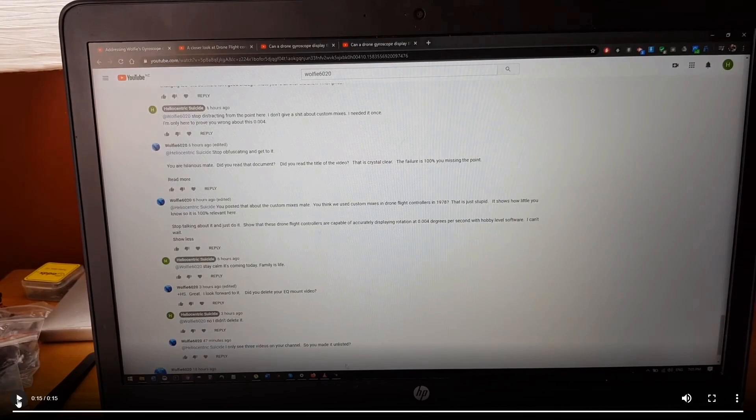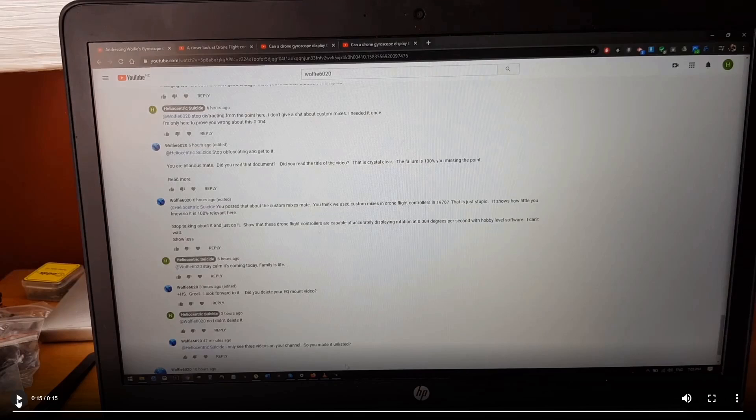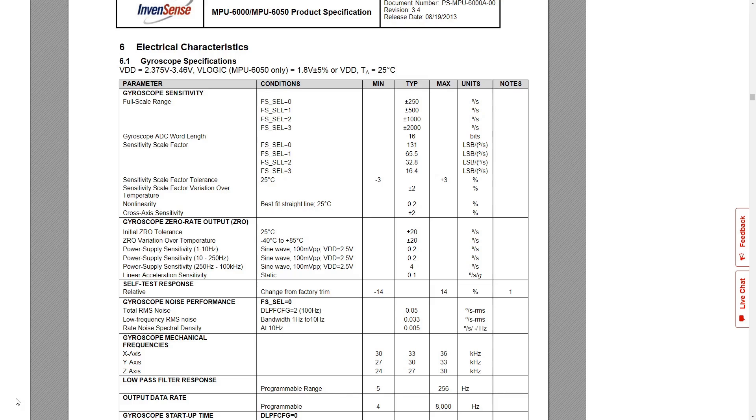Then he proceeds to do something which is not show that drone flight controllers are capable of accurately displaying rotation at 0.004 degrees per second. This noob, all he has shown is the fact that he can increase the number of decimal places displayed by the software that's connected to the controller. That's not an indication of accurately displaying rotation at 0.004 degrees per second, but we'll get into the mechanics of that and why that's wrong.